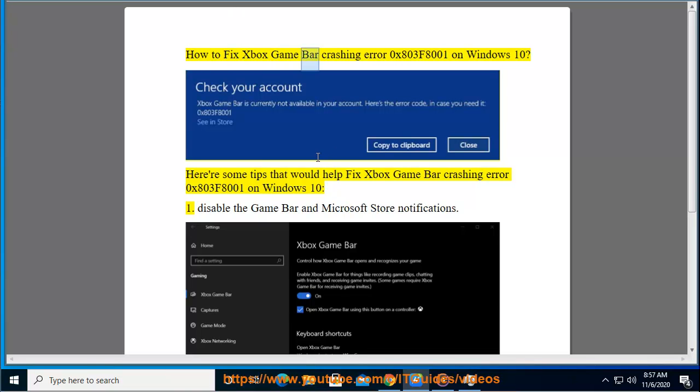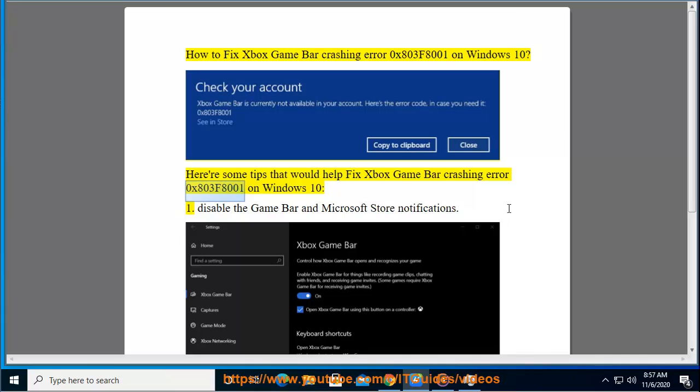How to fix Xbox Game Bar Crashing Error 0x803F8001 on Windows 10. Here are some tips that would help fix Xbox Game Bar Crashing Error 0x803F8001 on Windows 10.